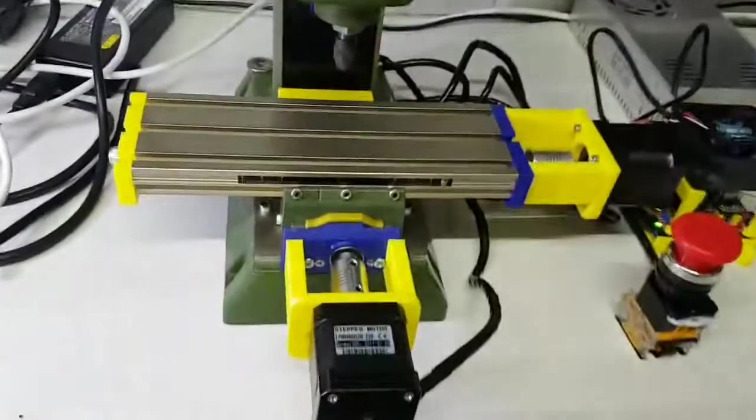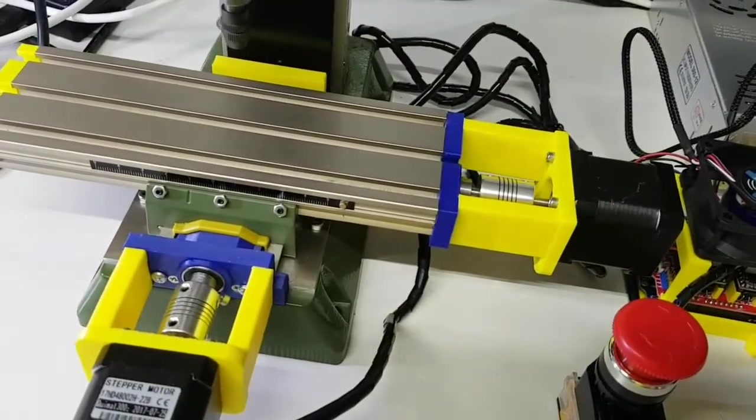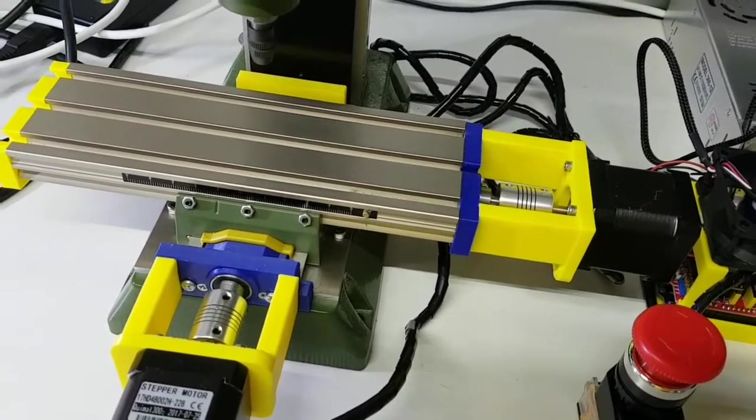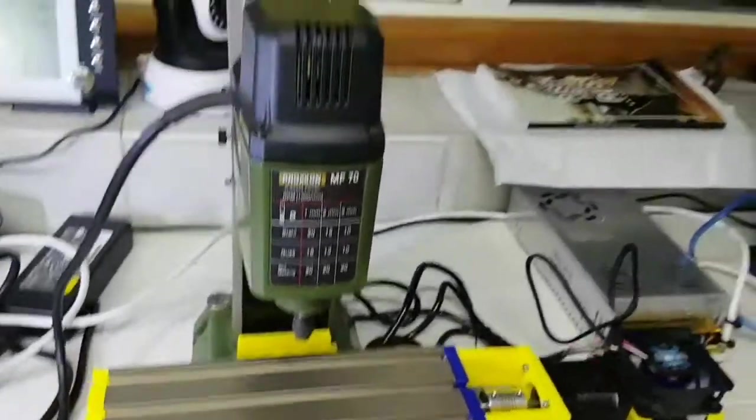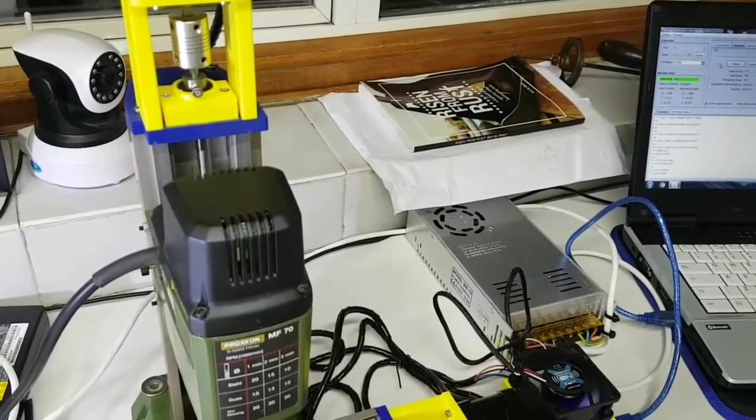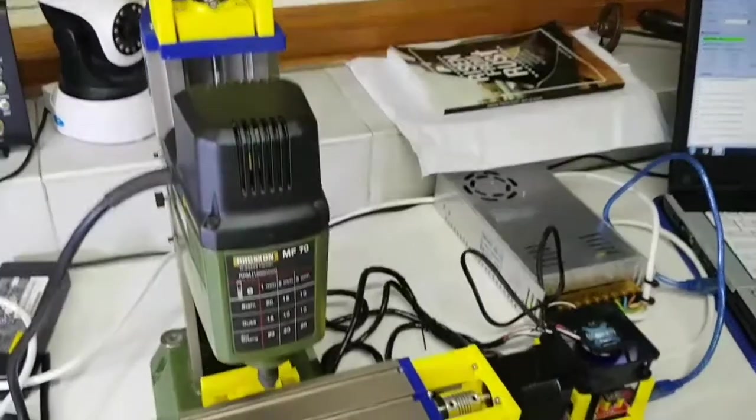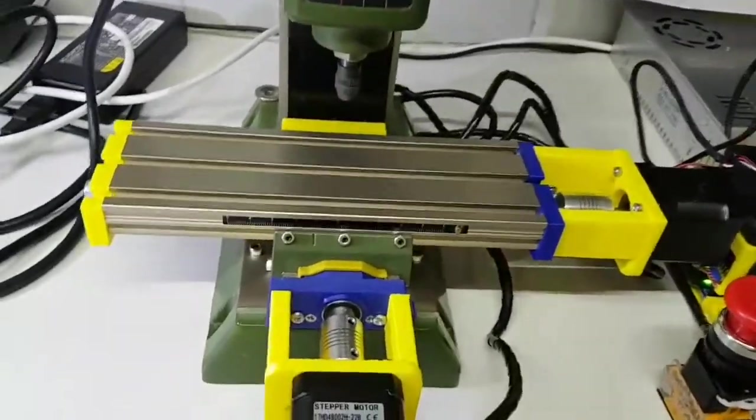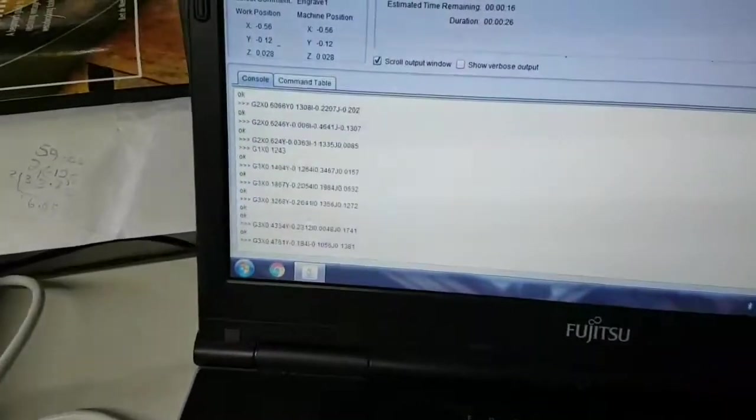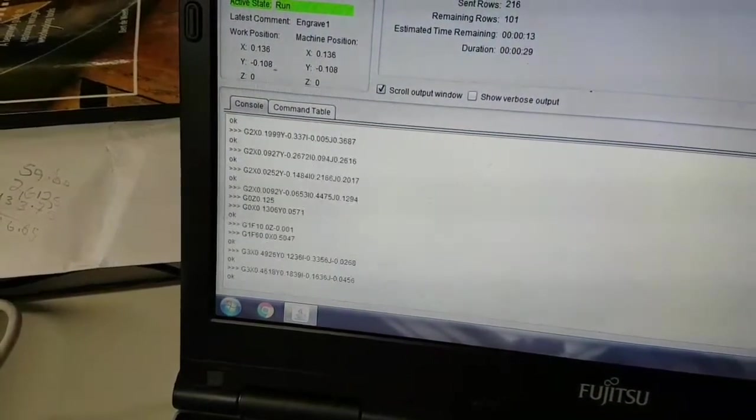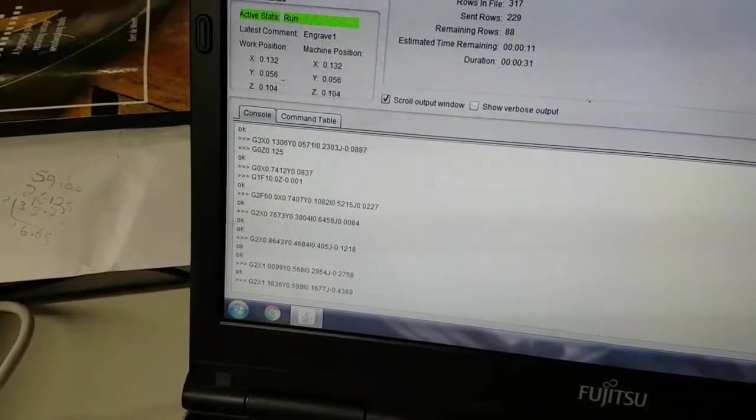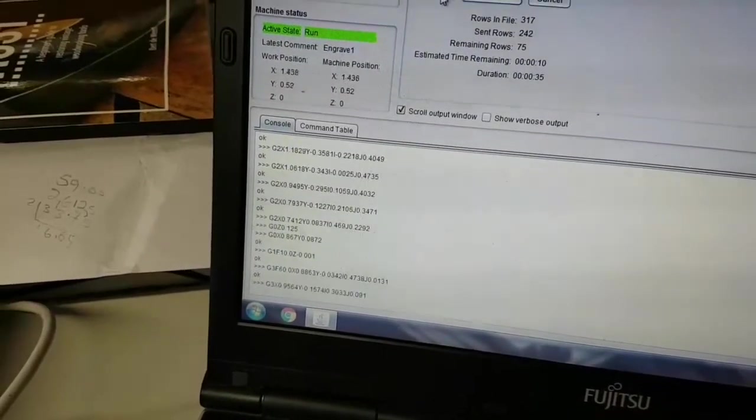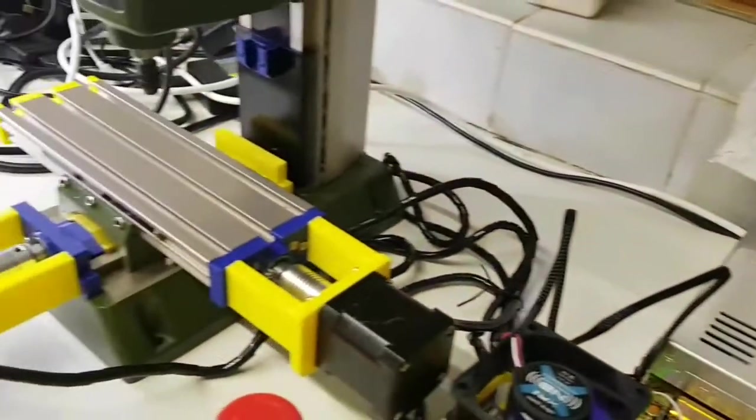We can see the axes moving here. Even the Z-axis is going very slow, obviously because that's just going up and down a tiny amount. We're just engraving and it's following along with this short G-Code here. It's pretty good. So that all works fine.